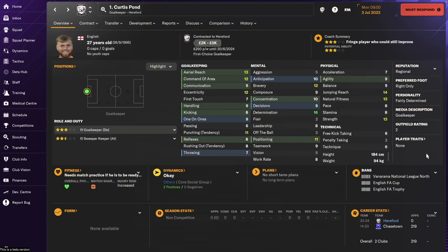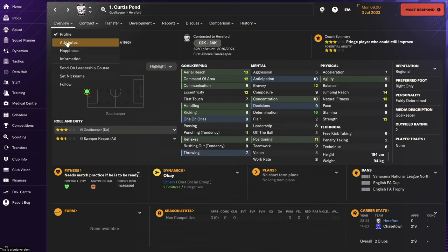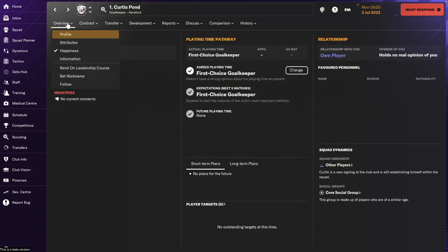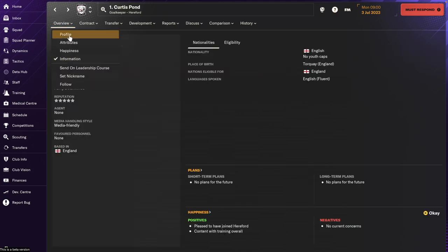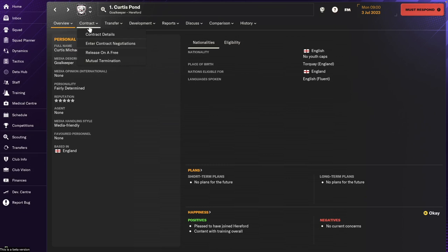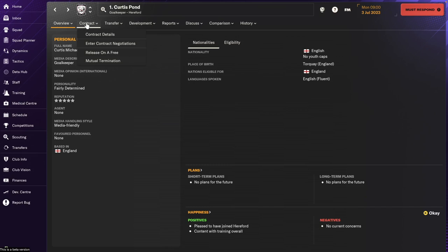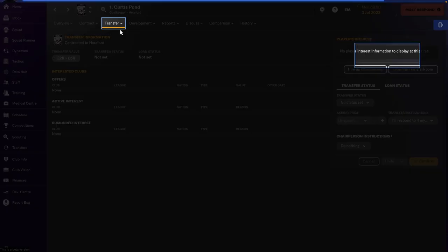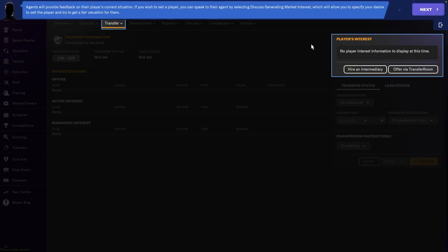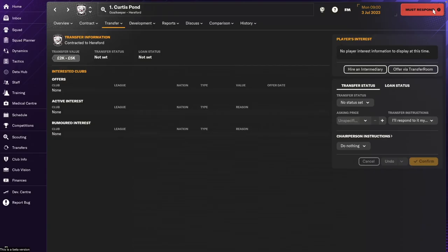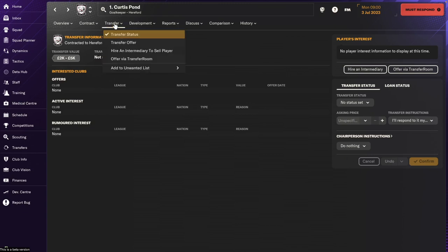So let's see if there's anything else. So here's one of our players. Doesn't look much different from previous years. And we have some options to send still on leadership courses. So we now have this new feature where we offer a player on transfers or loans or whatever, we can hire an intermediary or offer via transfer room. So that's a new feature that we can use.